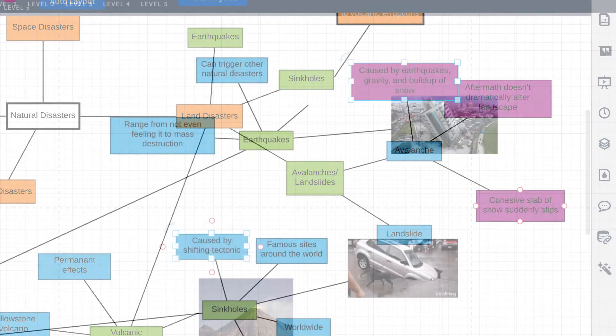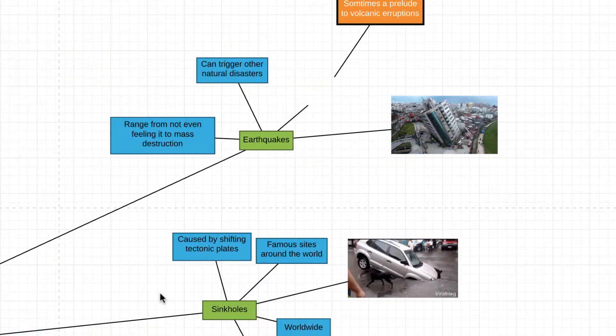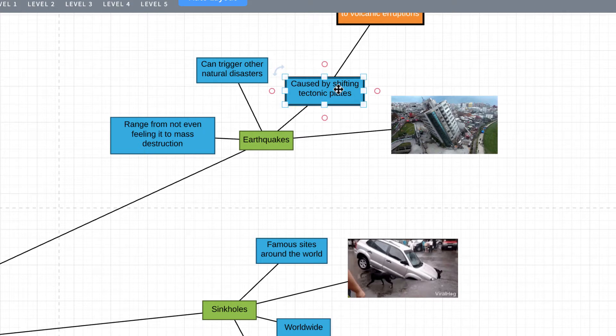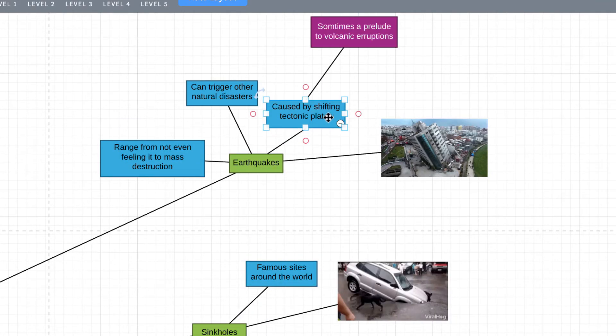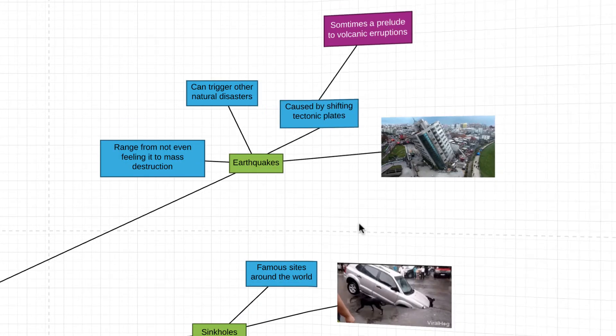And if you make a mistake, don't worry — that's natural. Lucidchart makes it easy to clean it up. Just reconnect your information to its new place.